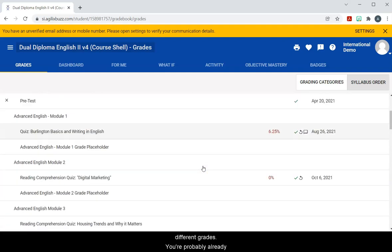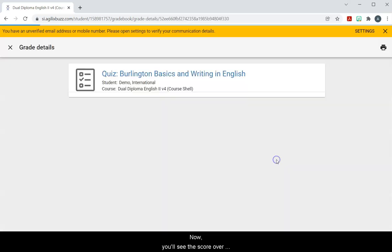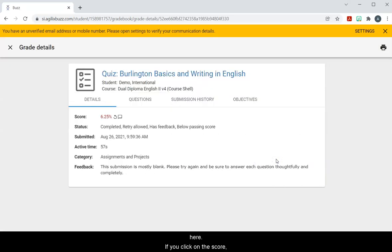You're probably already familiar with this. Now you'll see the score over here. If you click on the score it takes you to this page.